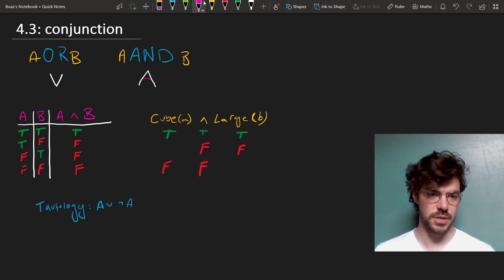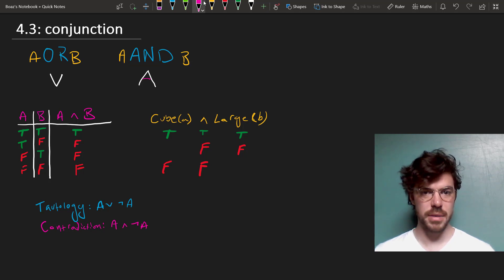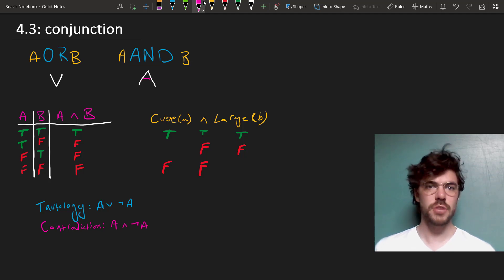Here's another interesting kind of sentence, a contradiction. A AND NOT A will always come out false.